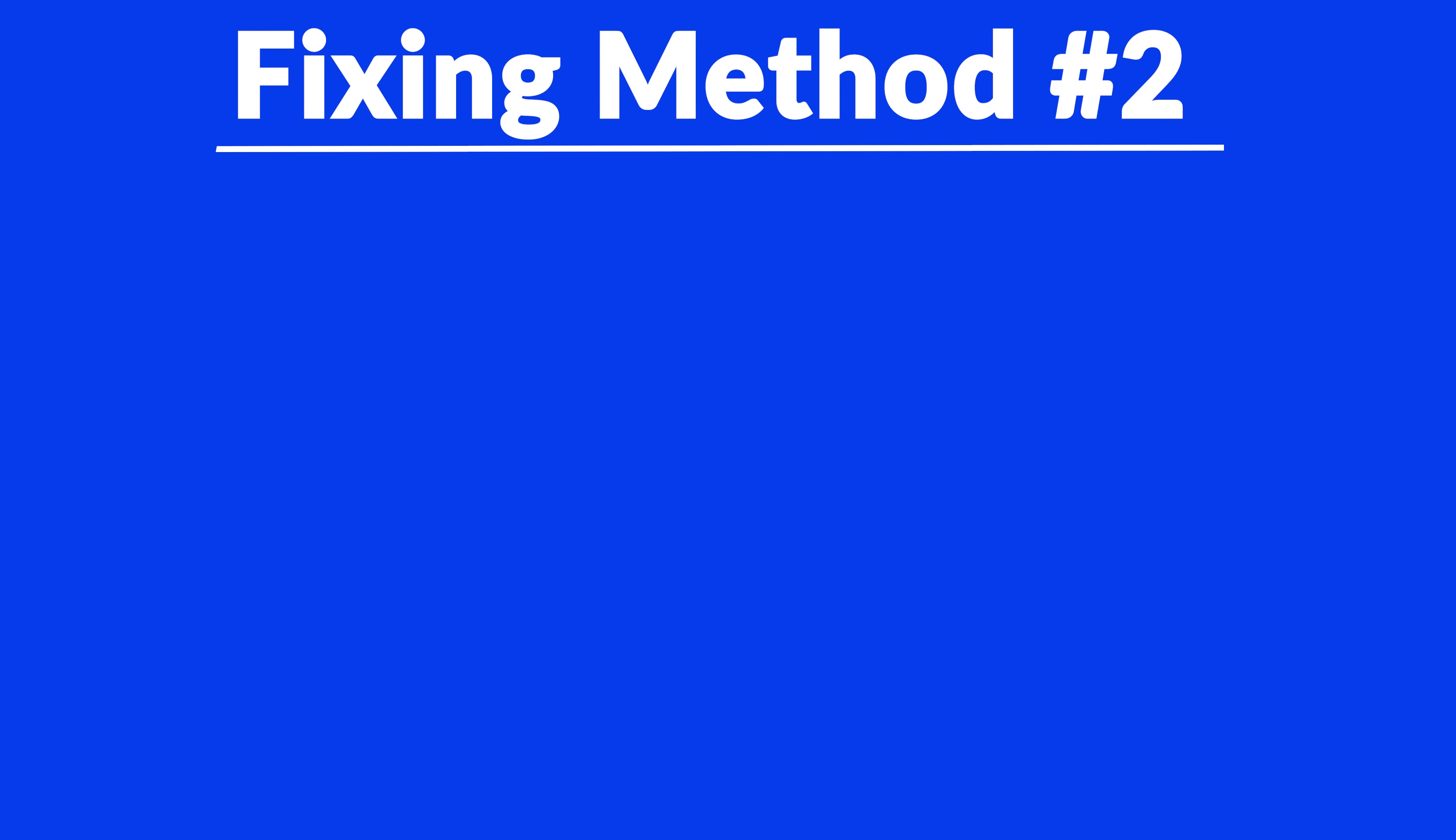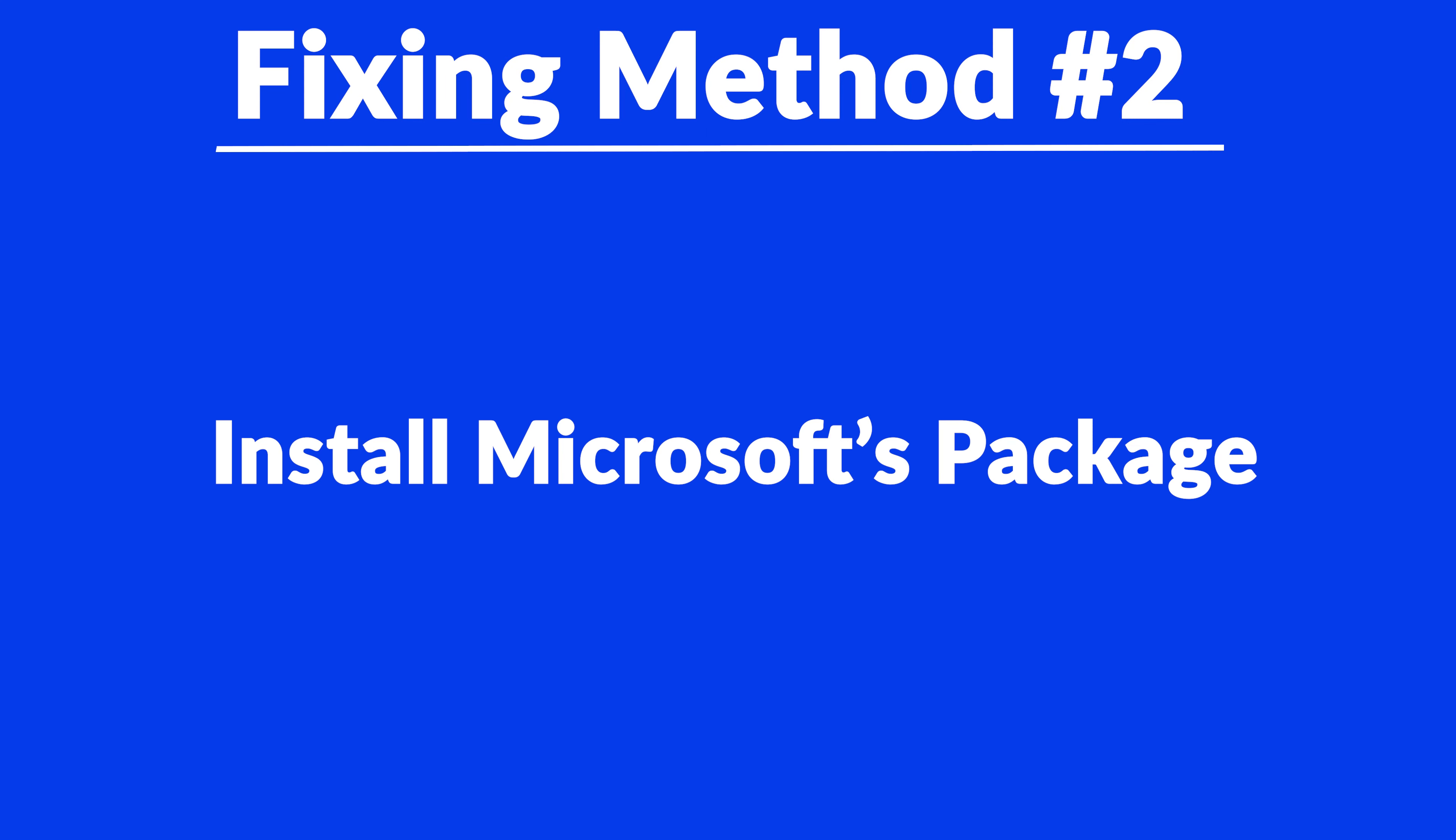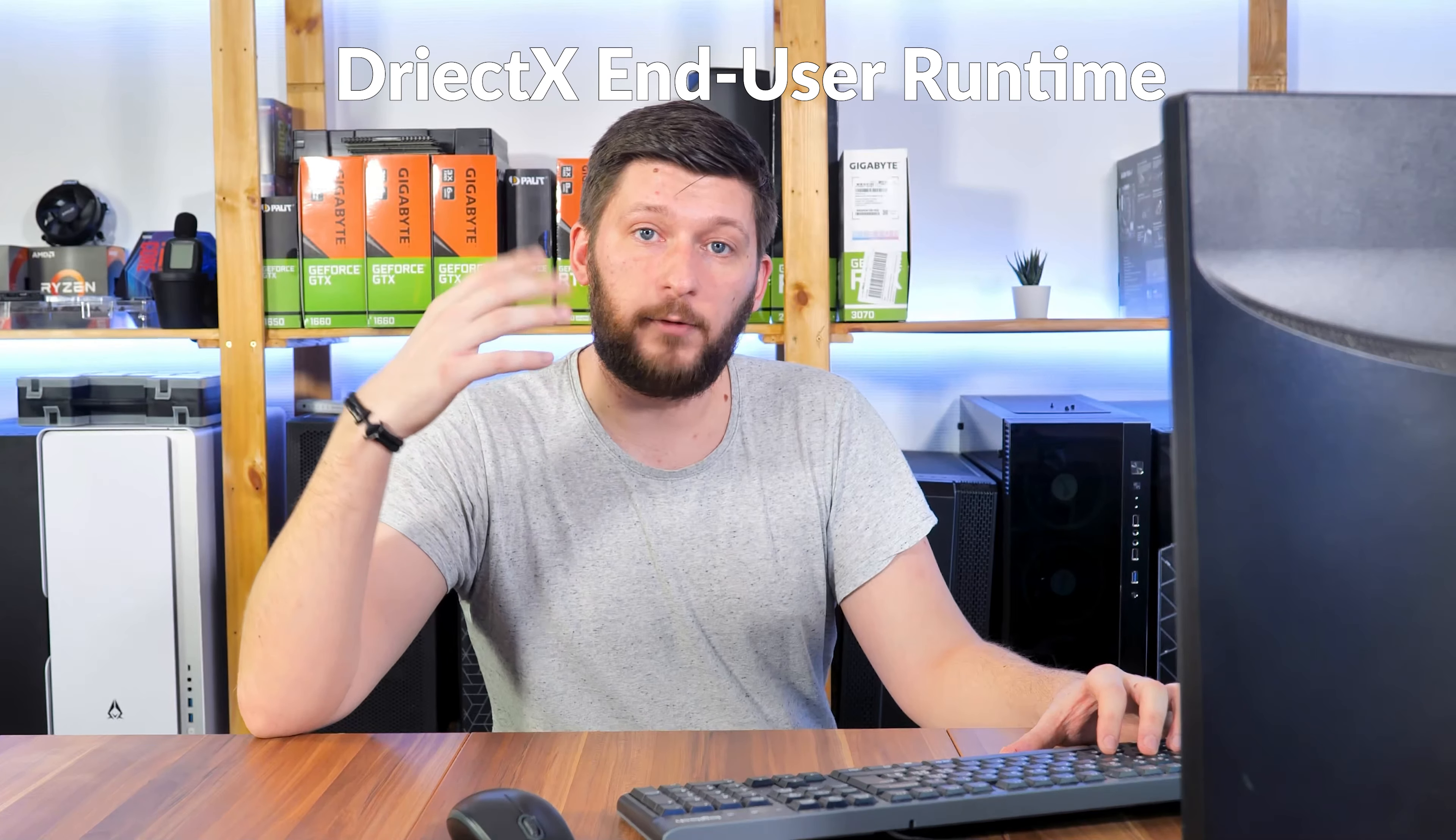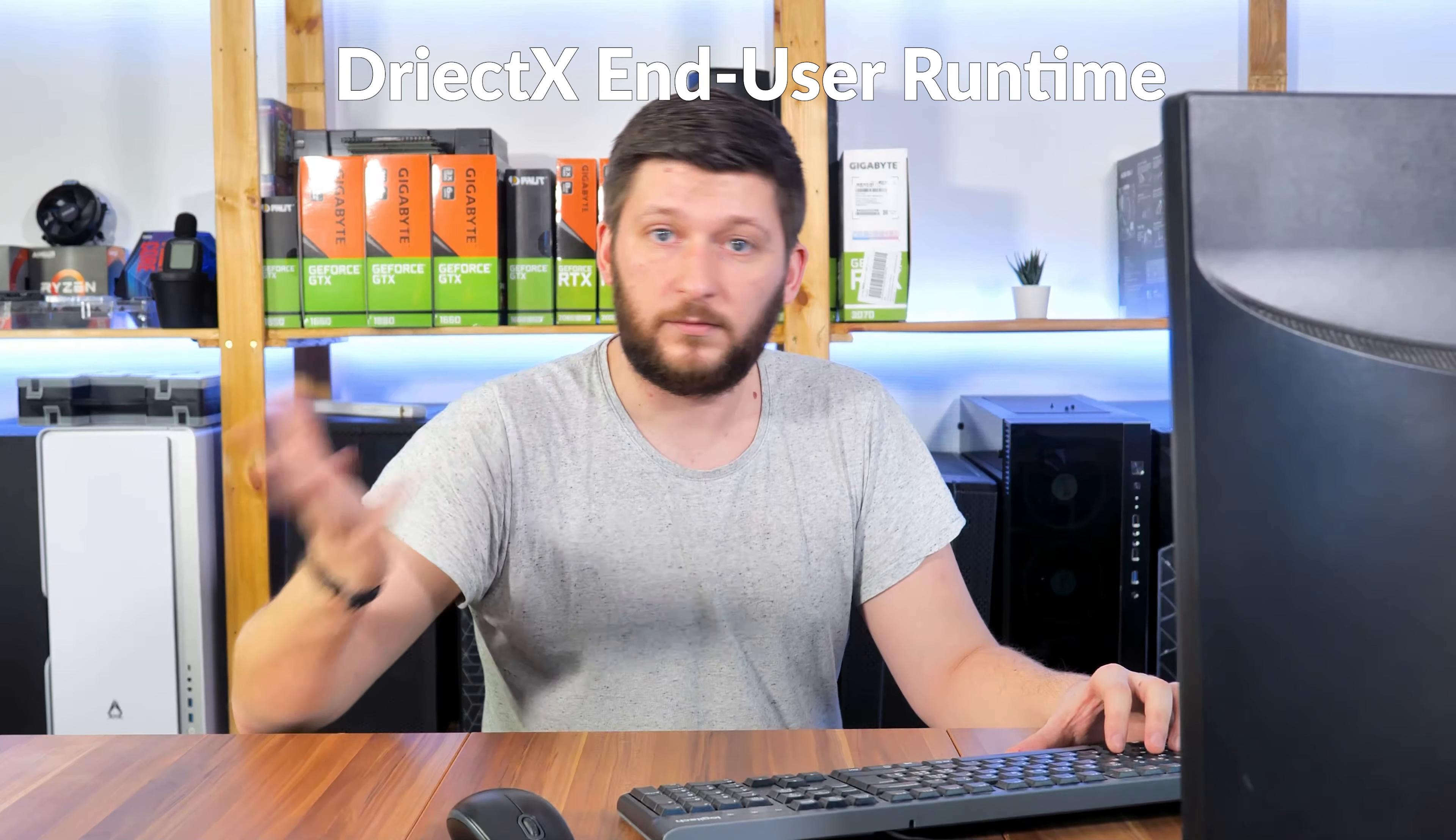For these cases, we have method number two. There is a package from Microsoft itself called DirectX and so on that contains the DLL and should fix the error if it hasn't been done before.